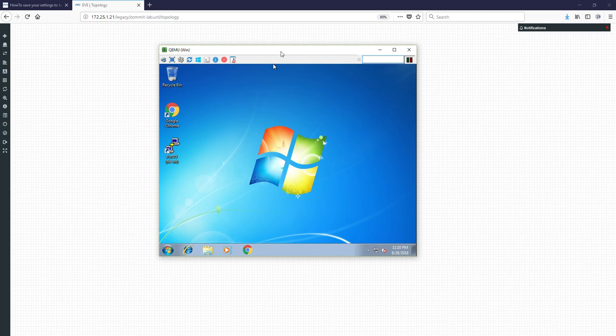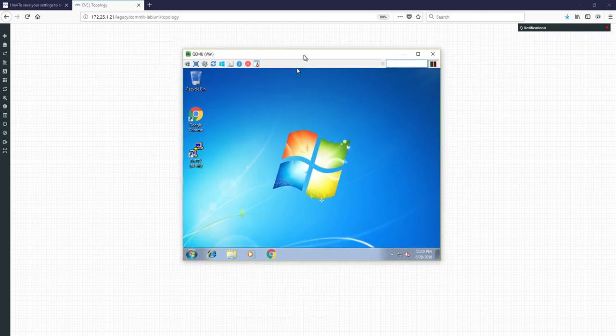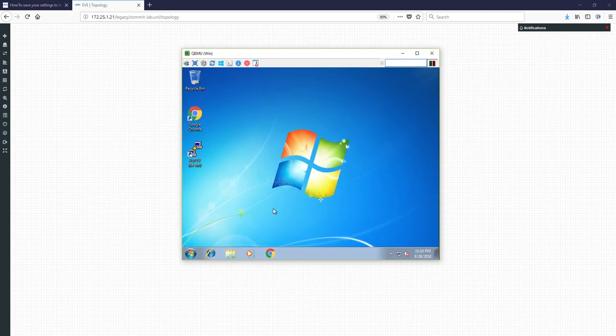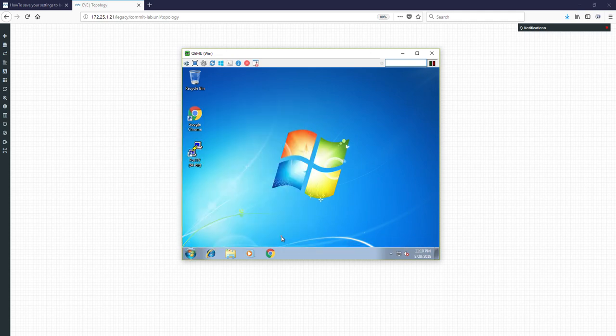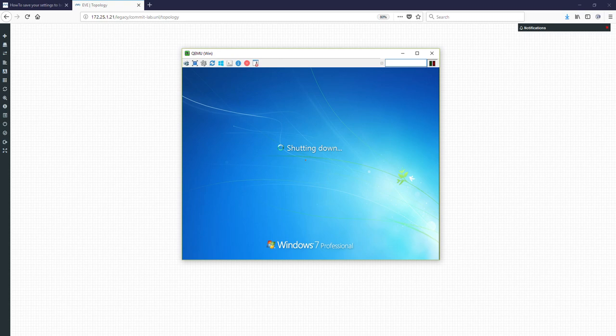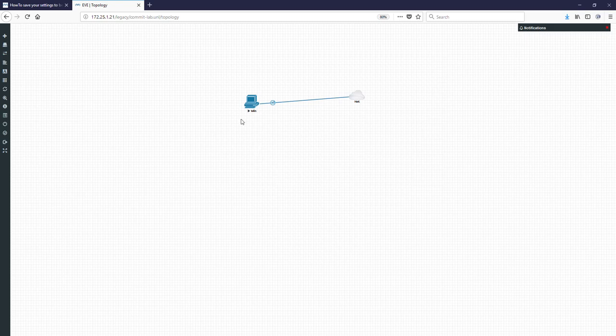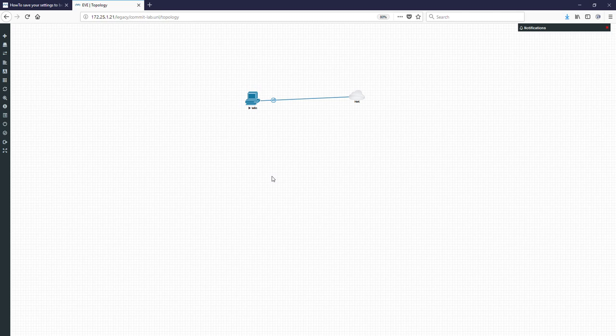Once you finish installing your tools, whatever you need, you have to properly shut down your host. Let's do it. Shut down. Now that it's become gray.